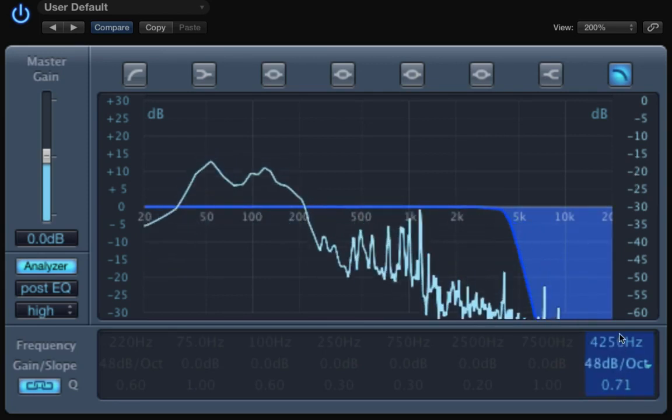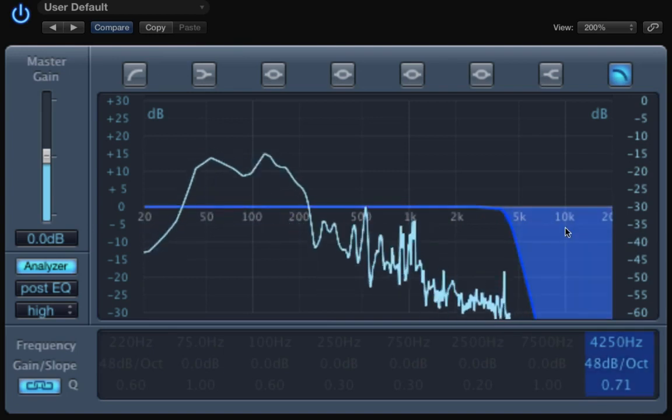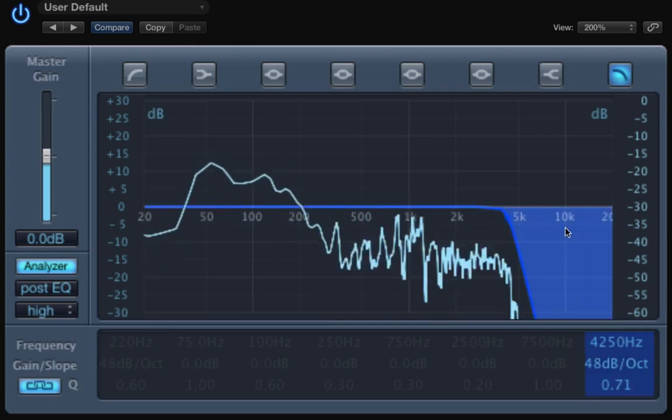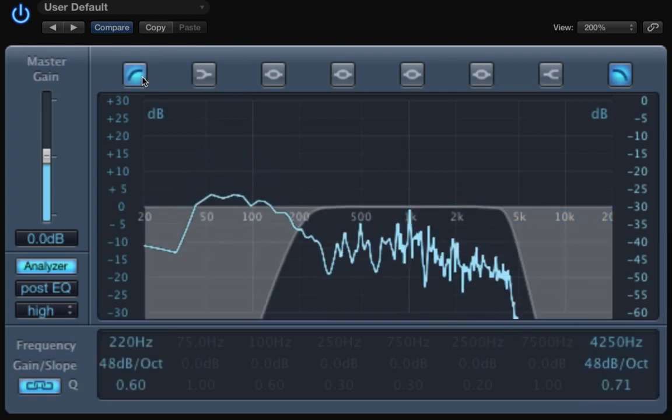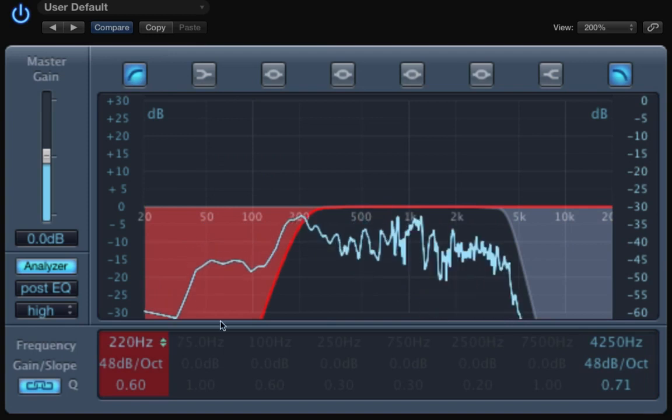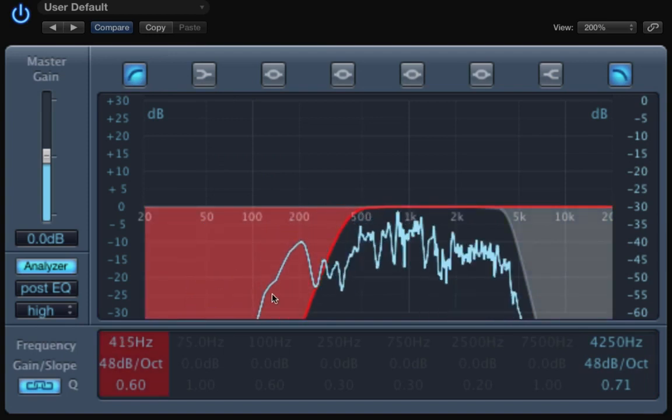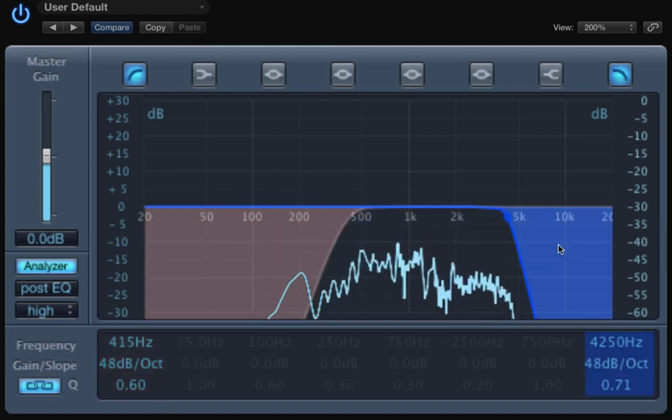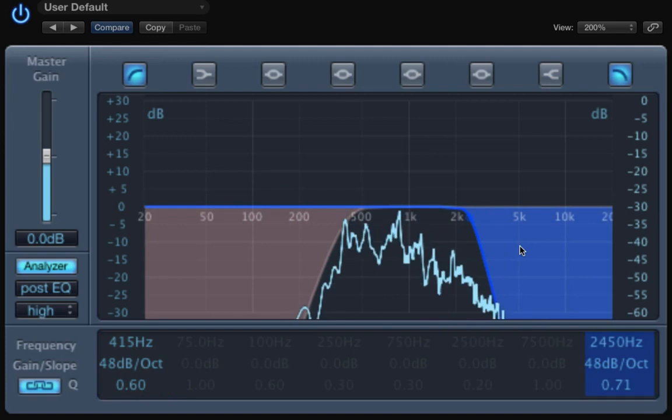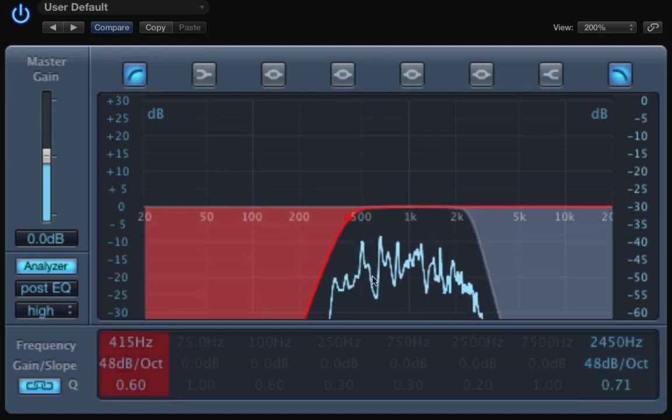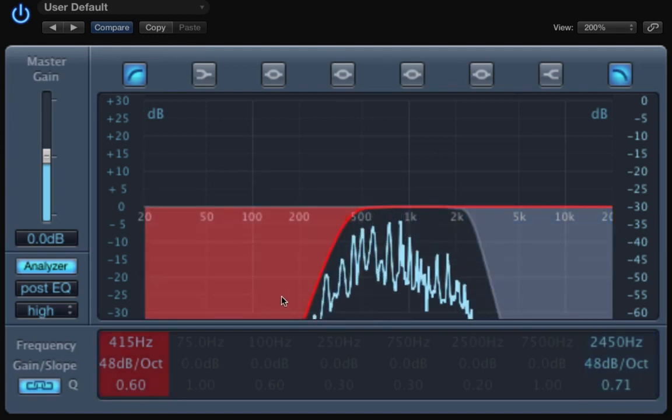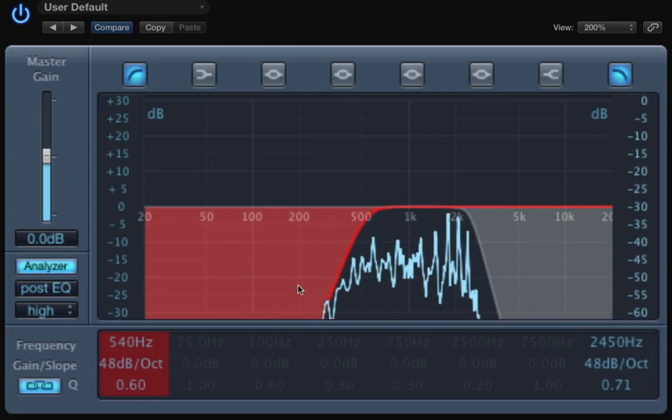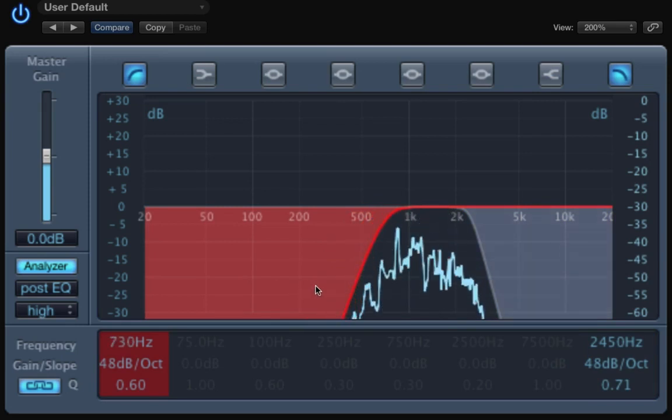We also could use both of them at the same time. It would be a bandpass filter, like this one. It's like a telephonic effect or like an old radio.